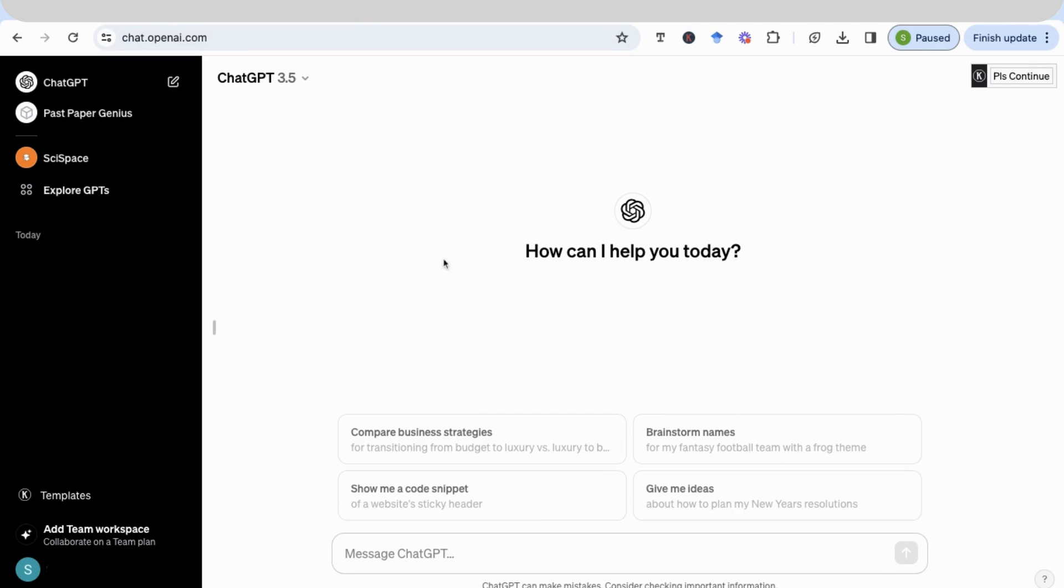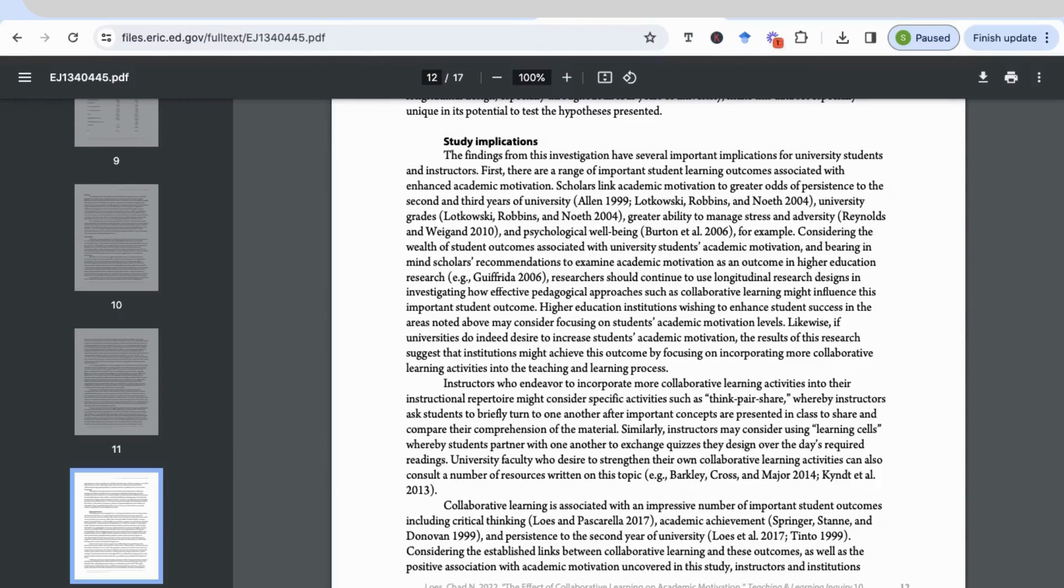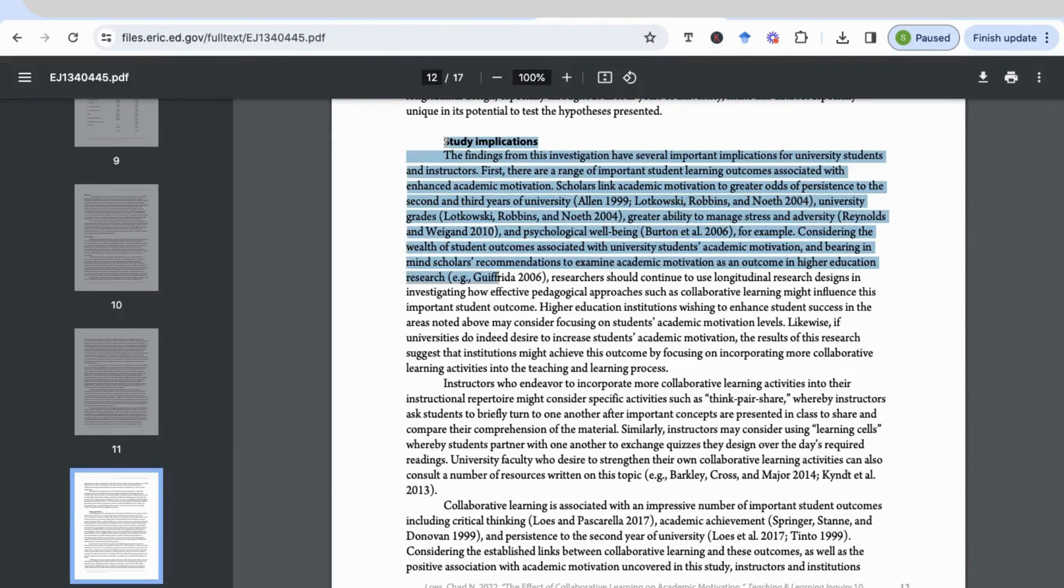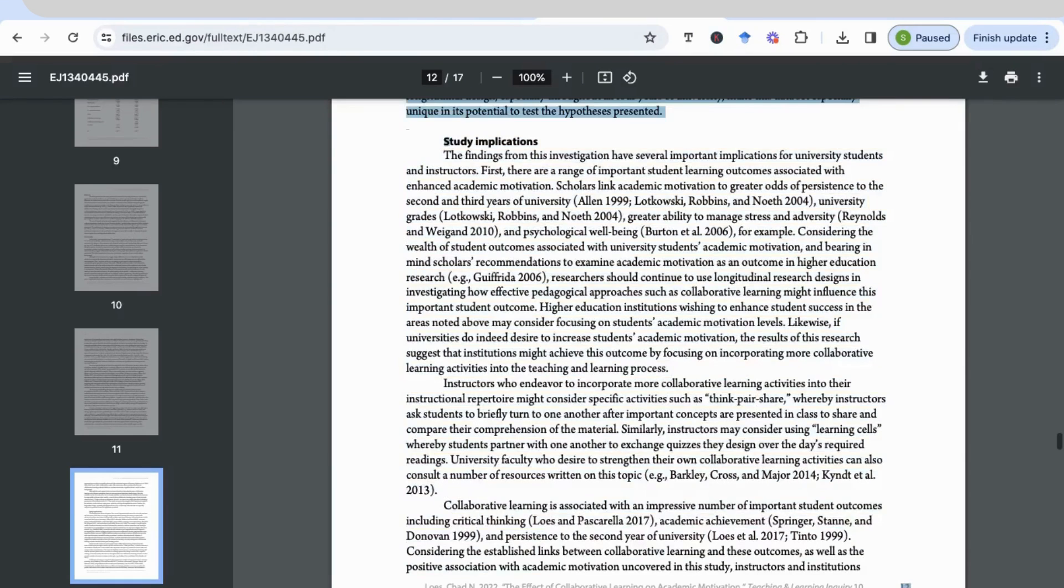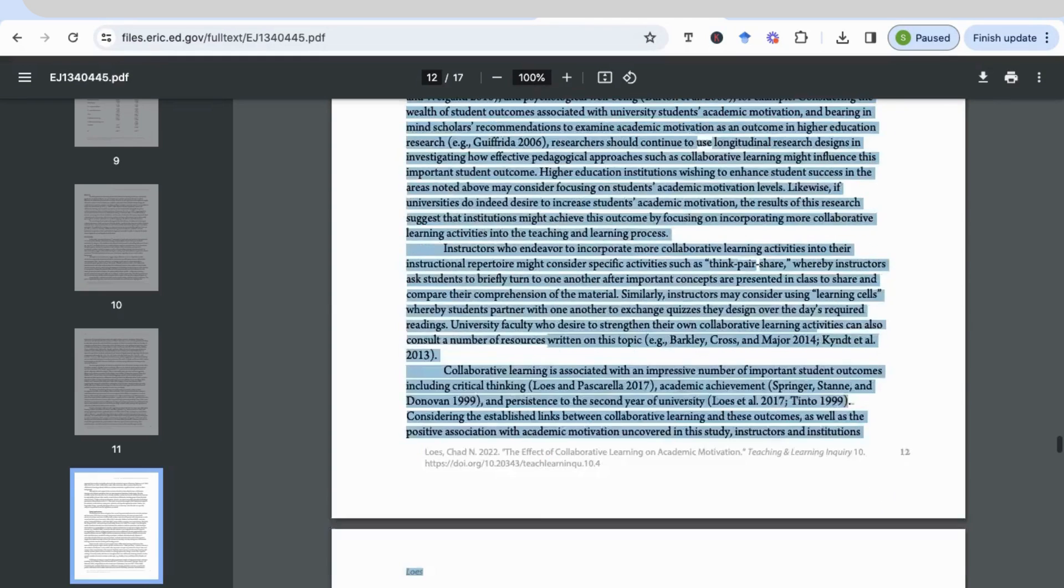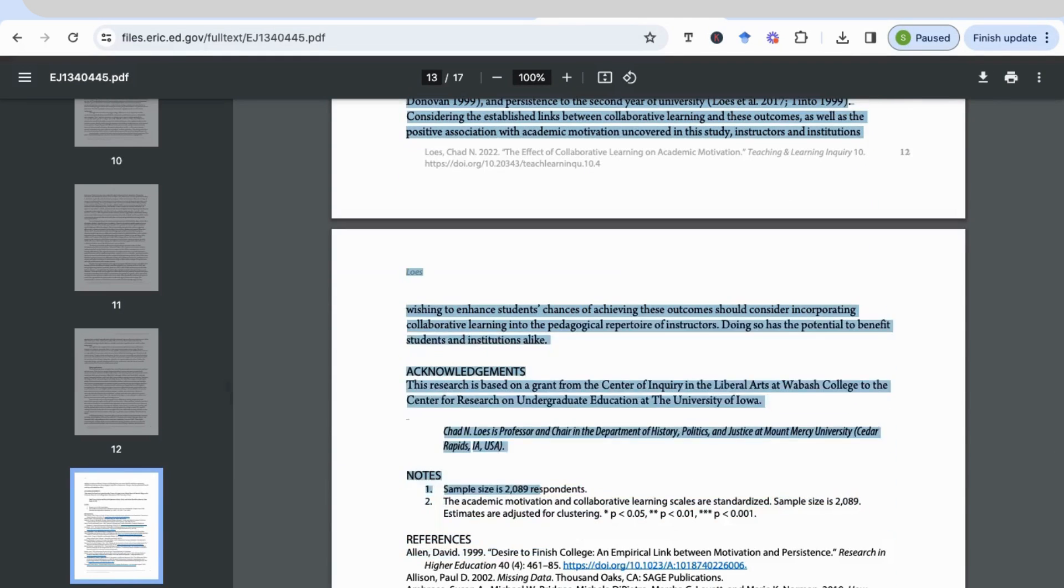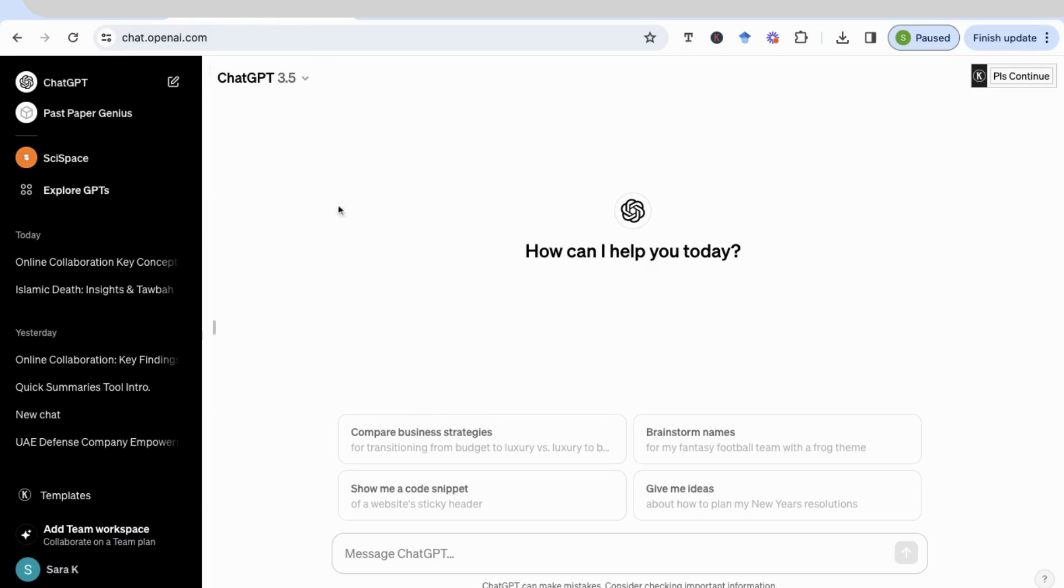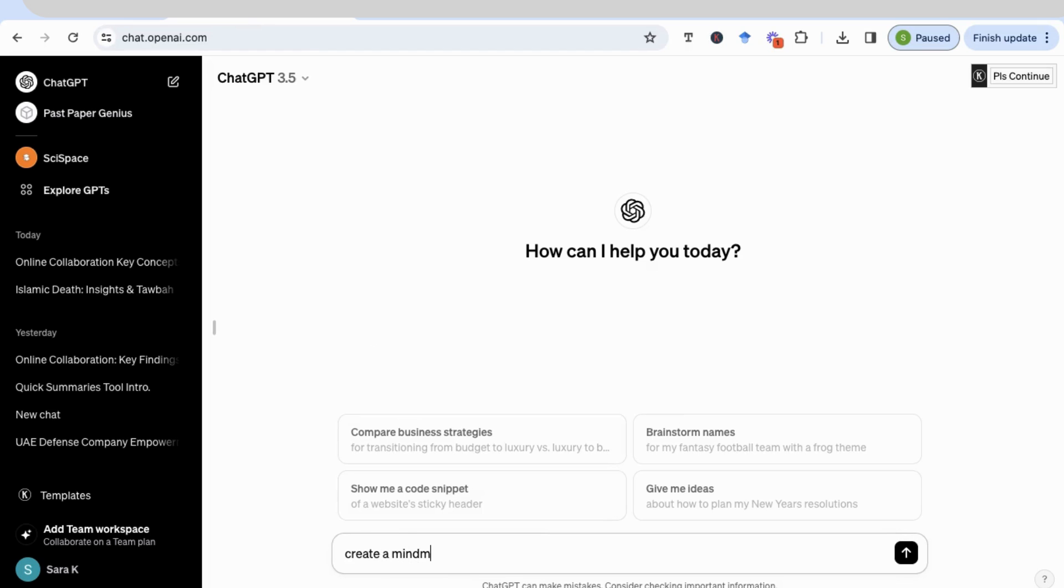So to start off with, we're going to be using ChatGPT. I will go to an article. So I'm going to take the study implications part of the article, just going to exactly copy it from this section up until the end, and then I will paste it in my ChatGPT box. I'm going to say, create a mind map for the below study implications.